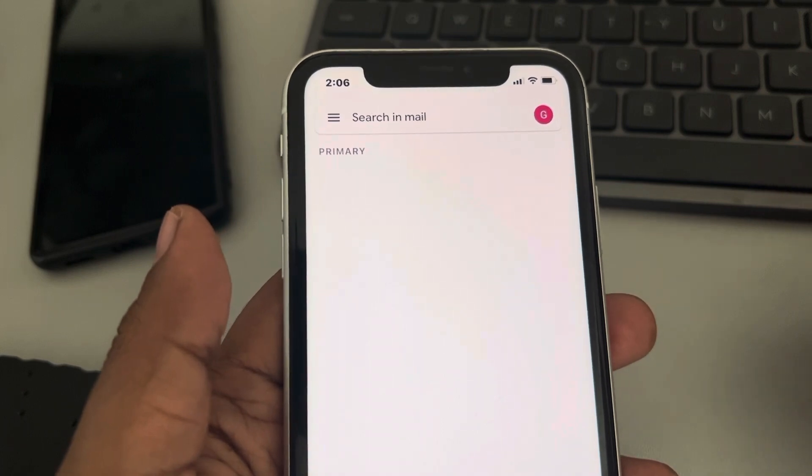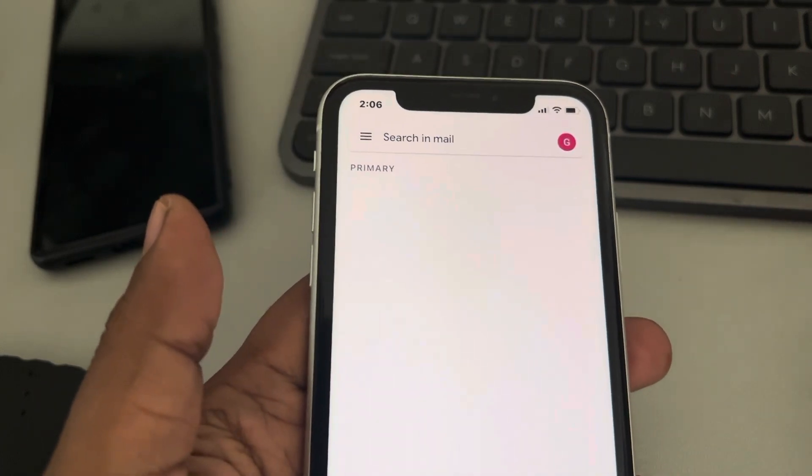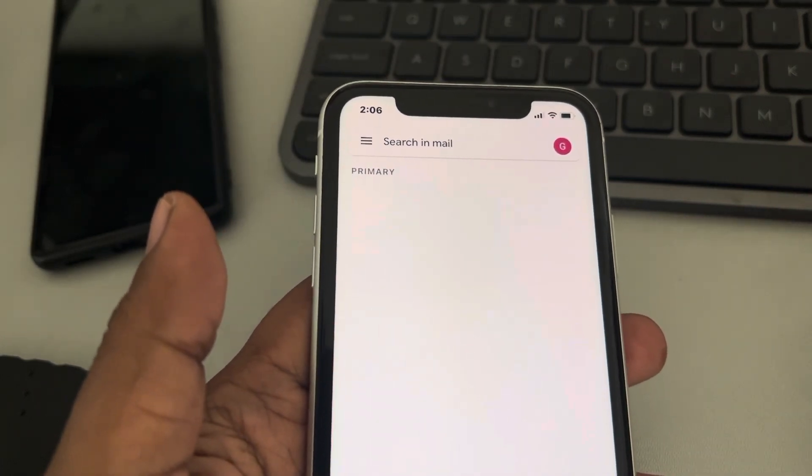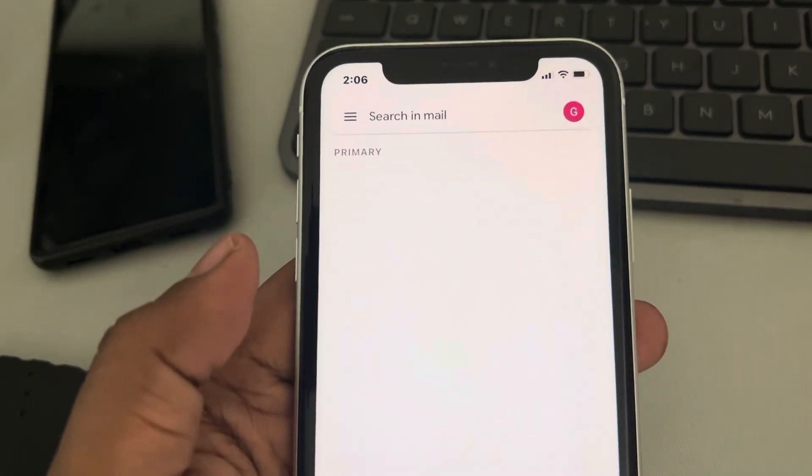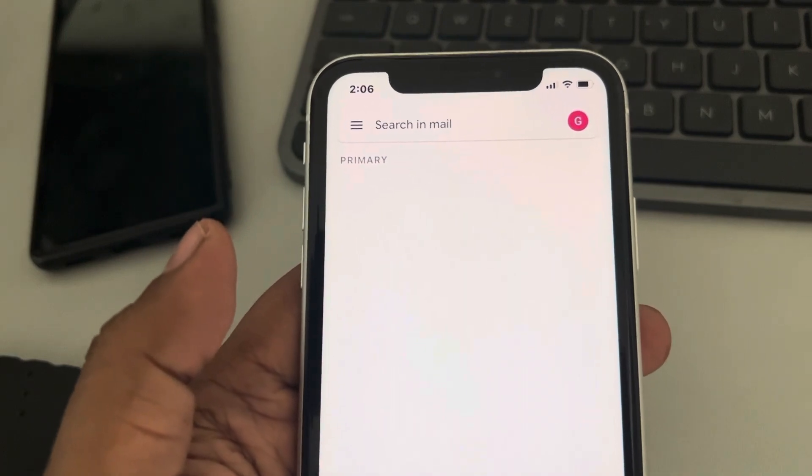And that's it — the default app is now Google Maps on your Apple iPhone. Thanks for watching, please do like the video to support us. Thanks for watching The Geek Page.